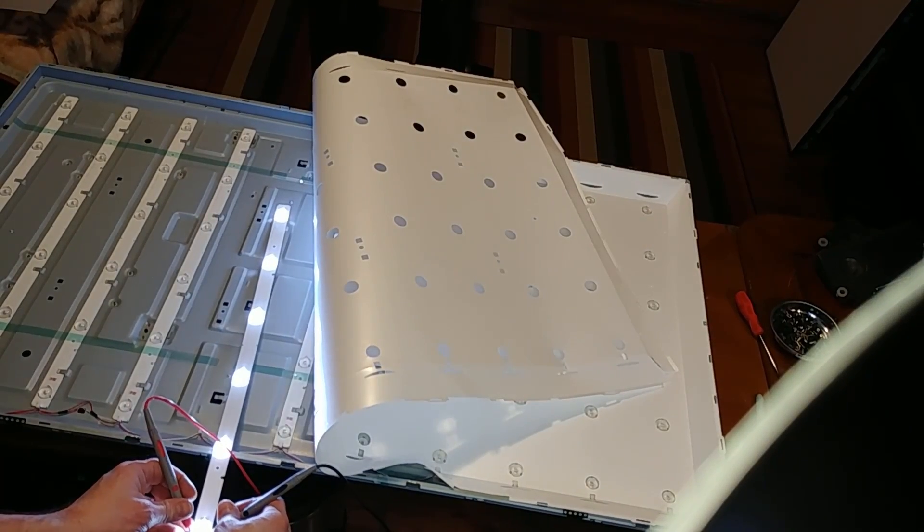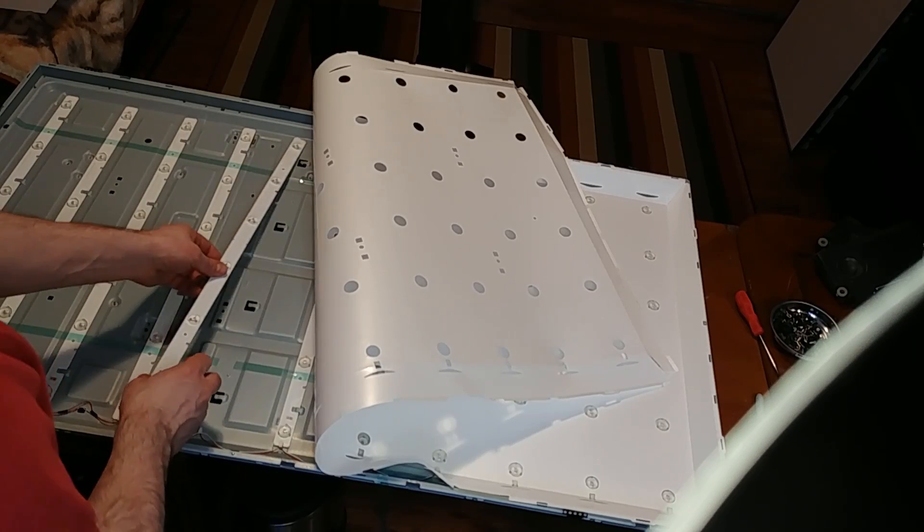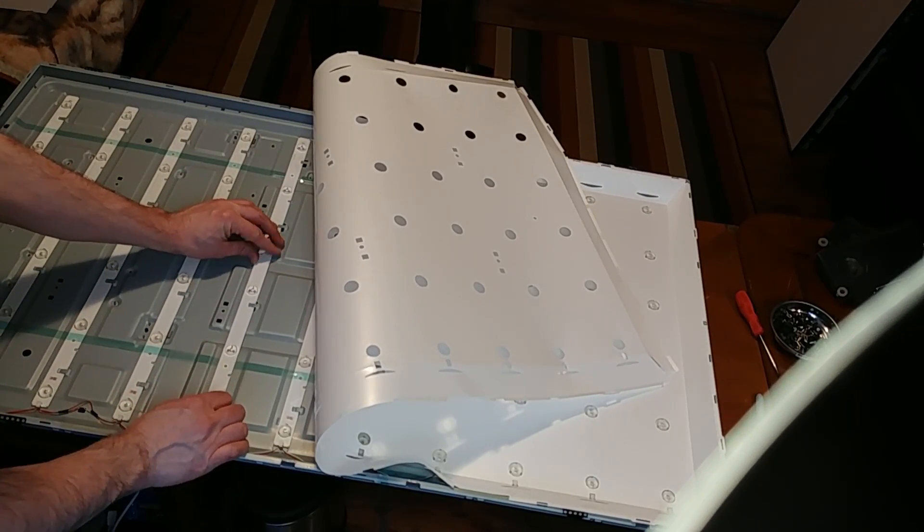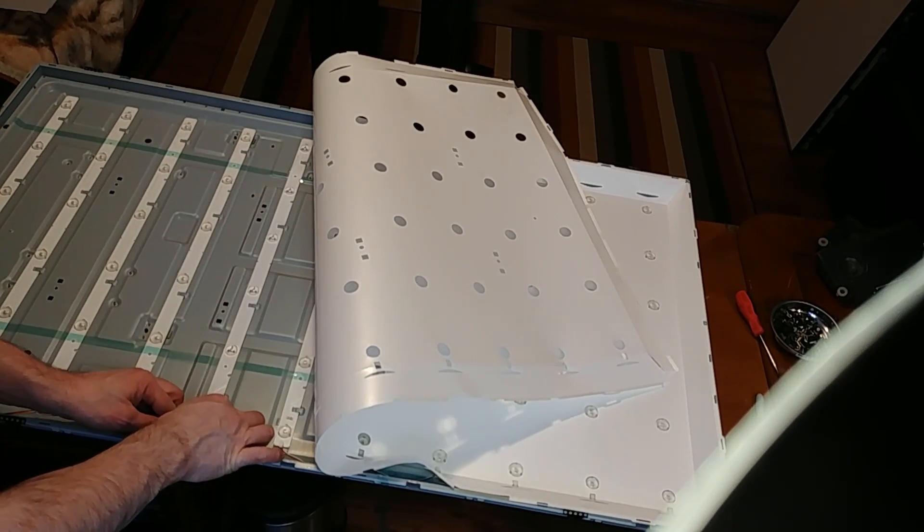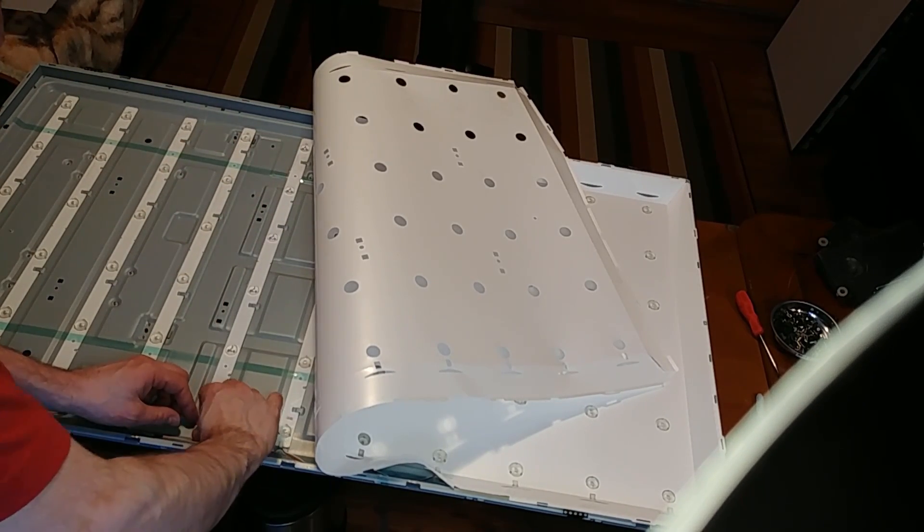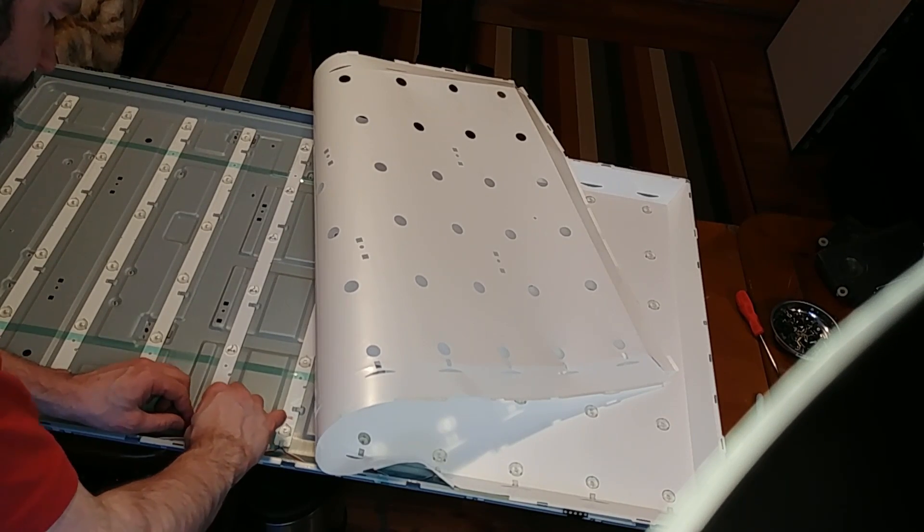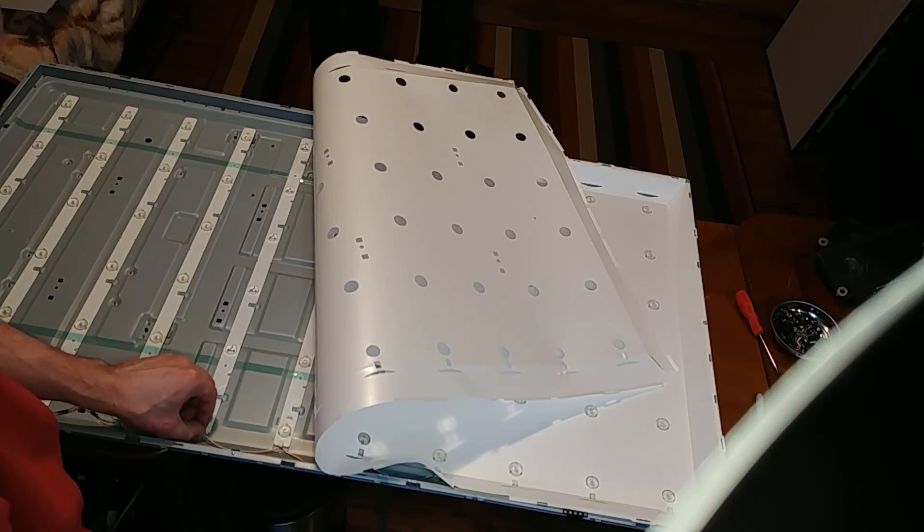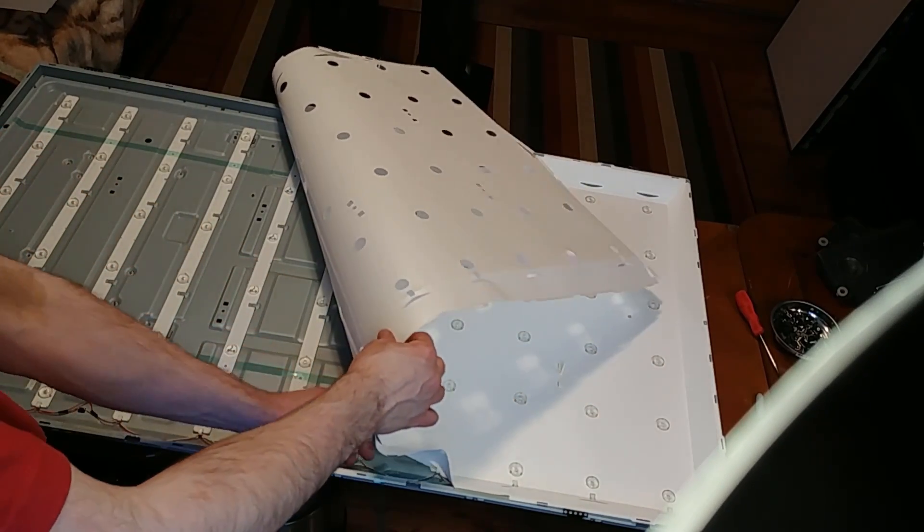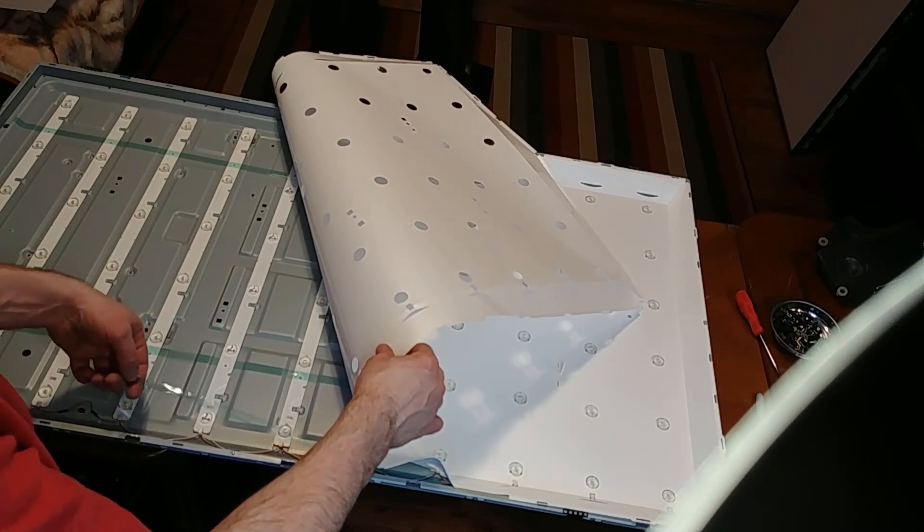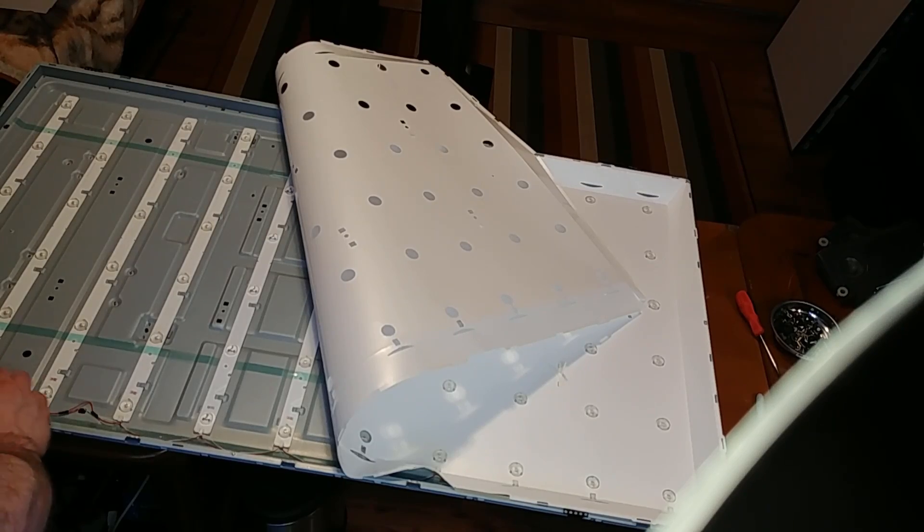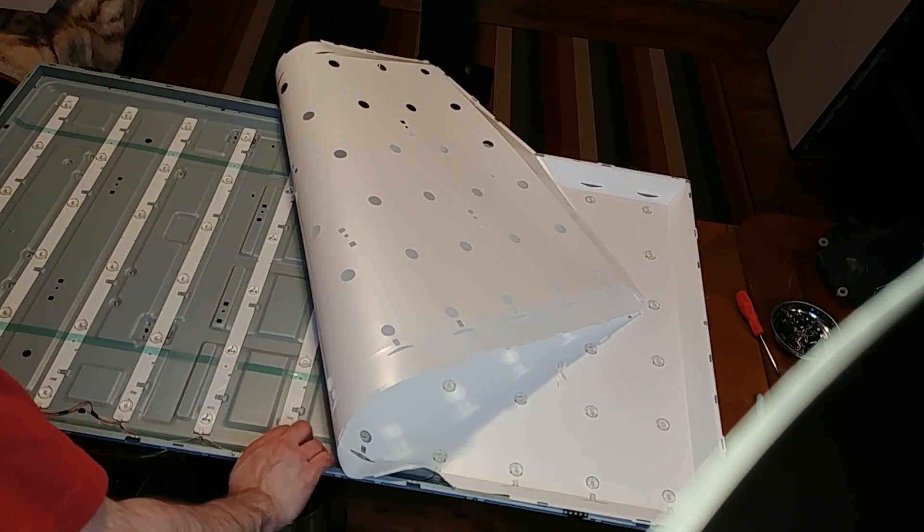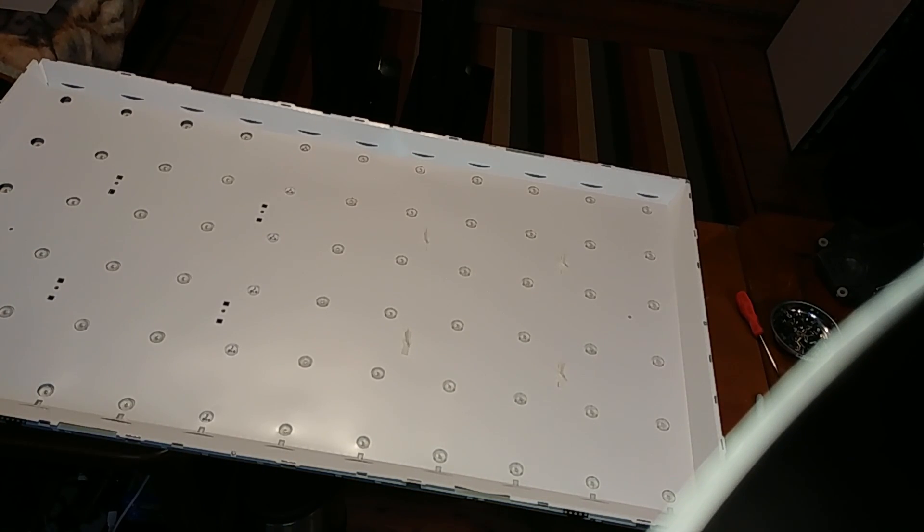Here's a strip I scabbed from a different TV and it's good. I'm going to go ahead and install this. Little tabs and dots that all line up to click it into place. Now I'm going to plug it in. We'll see if I can get this to light.